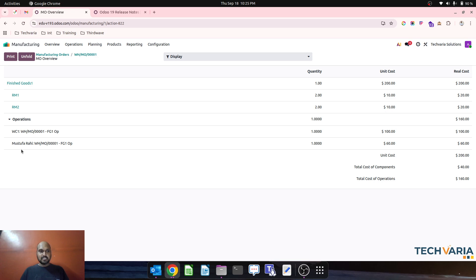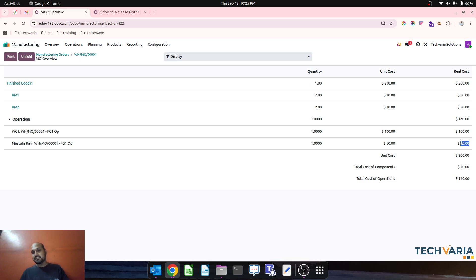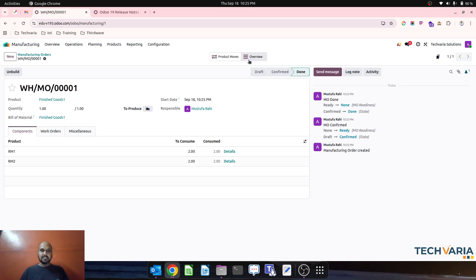Then I will see the total cost analysis. Now you can see Mustafa Rahi was working and the cost has been taken from work center cost. This is my total cost of component plus operation. Everything is here now in my review.